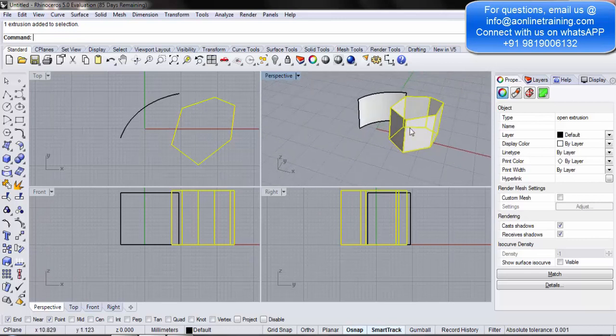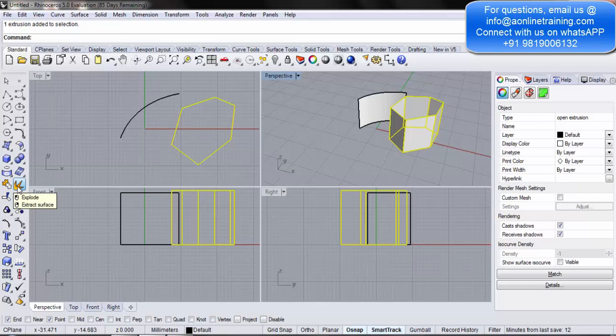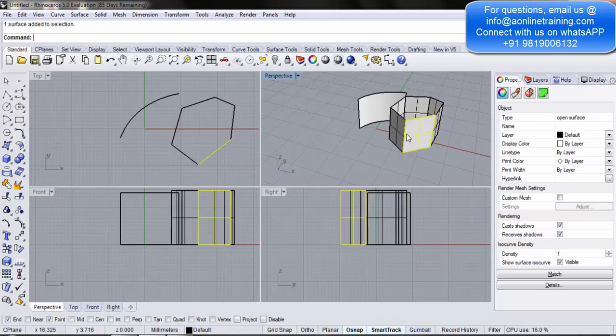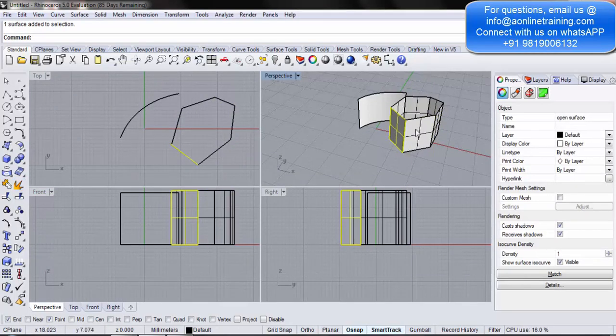So, just for an example, if I select this, if I come up over here to explode, explode surface. Now, each of them have become separate surfaces. So, I can simply select them.